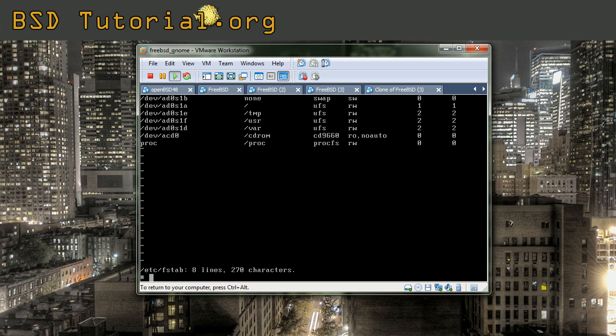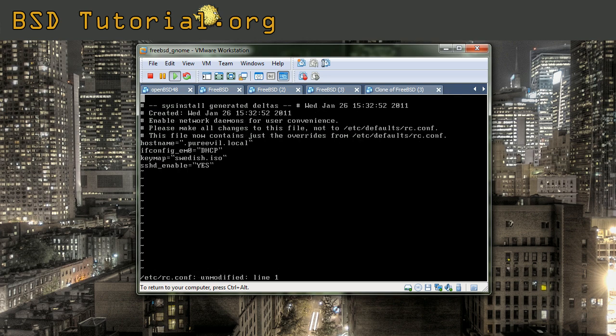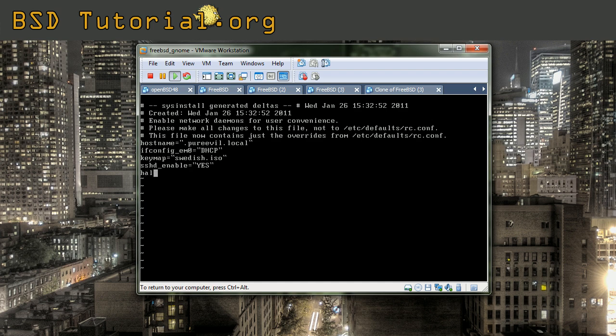We need to edit the rc.conf, which is the configuration file for FreeBSD. Here we need to add the following. We need to add the hald.